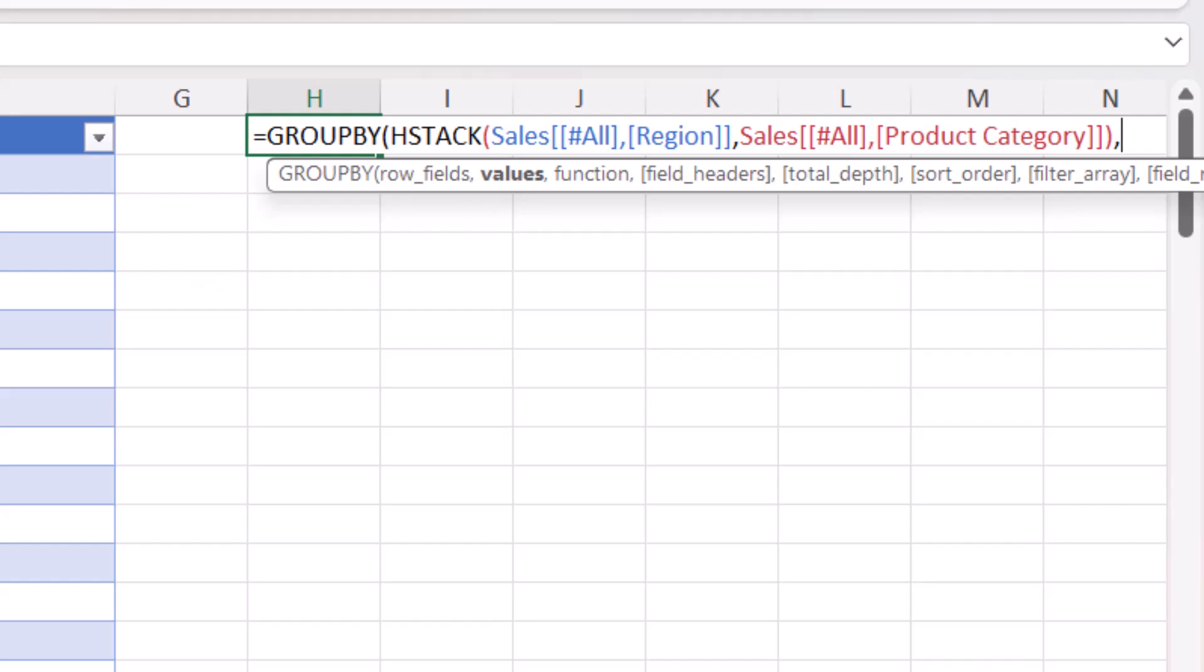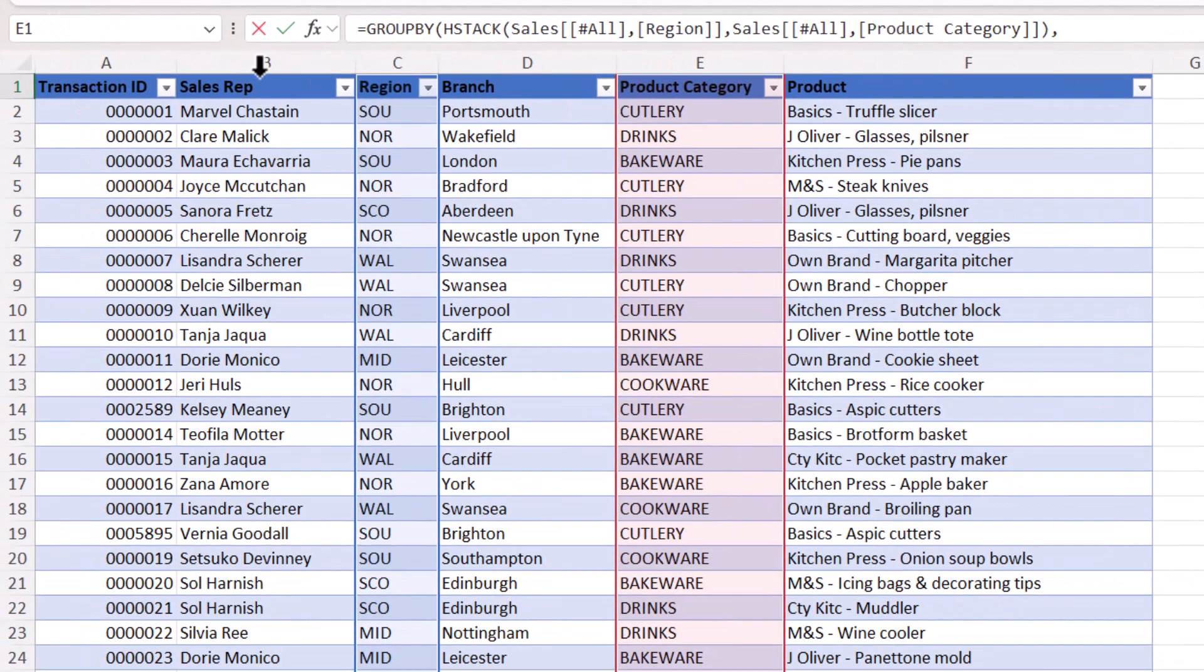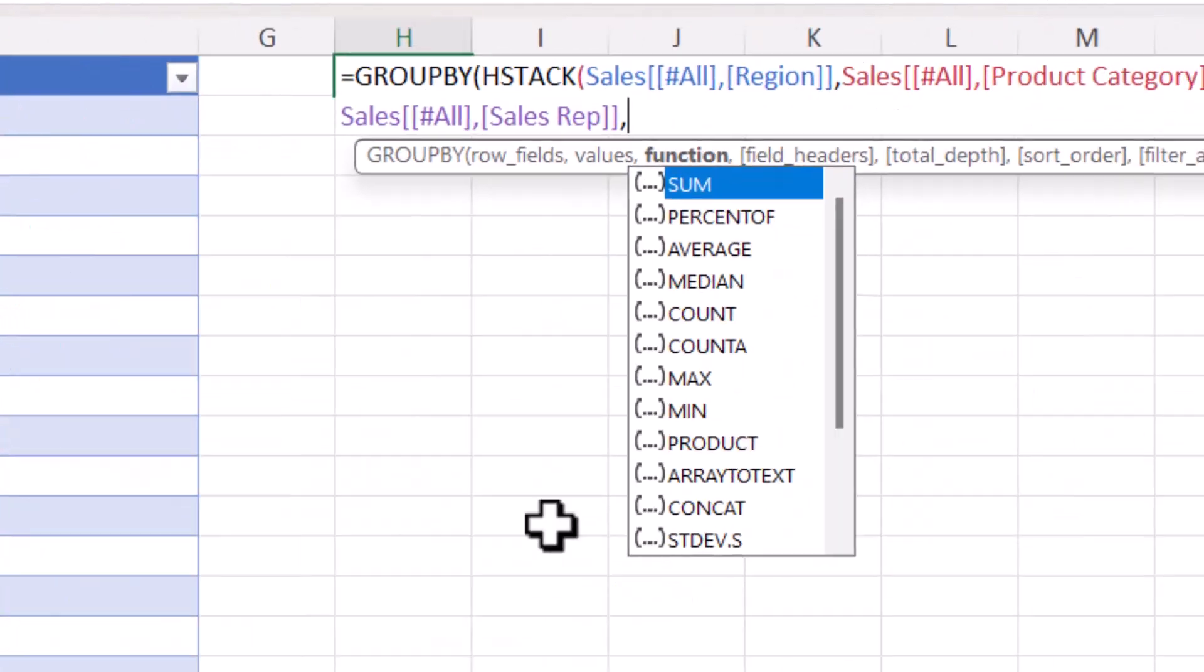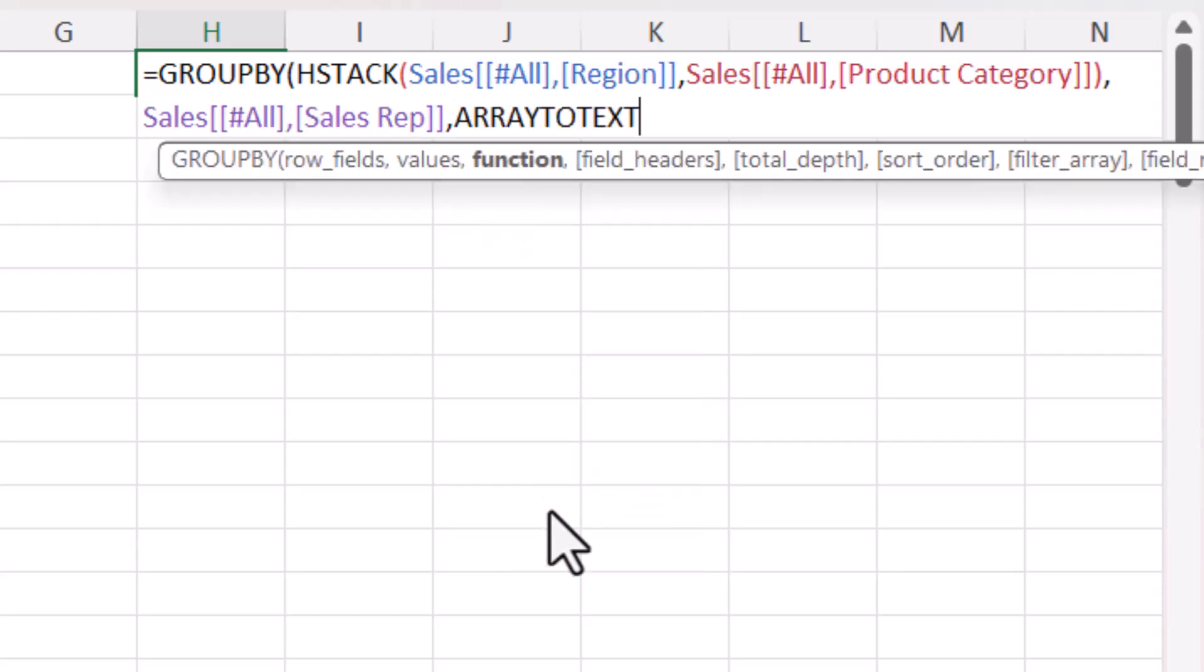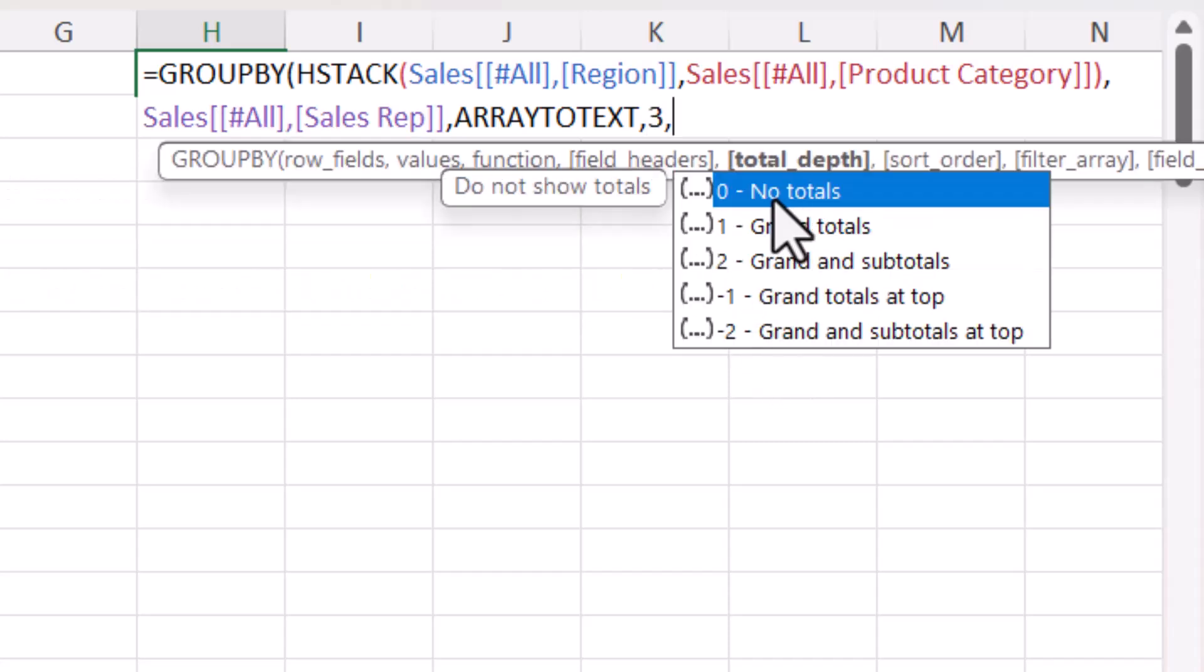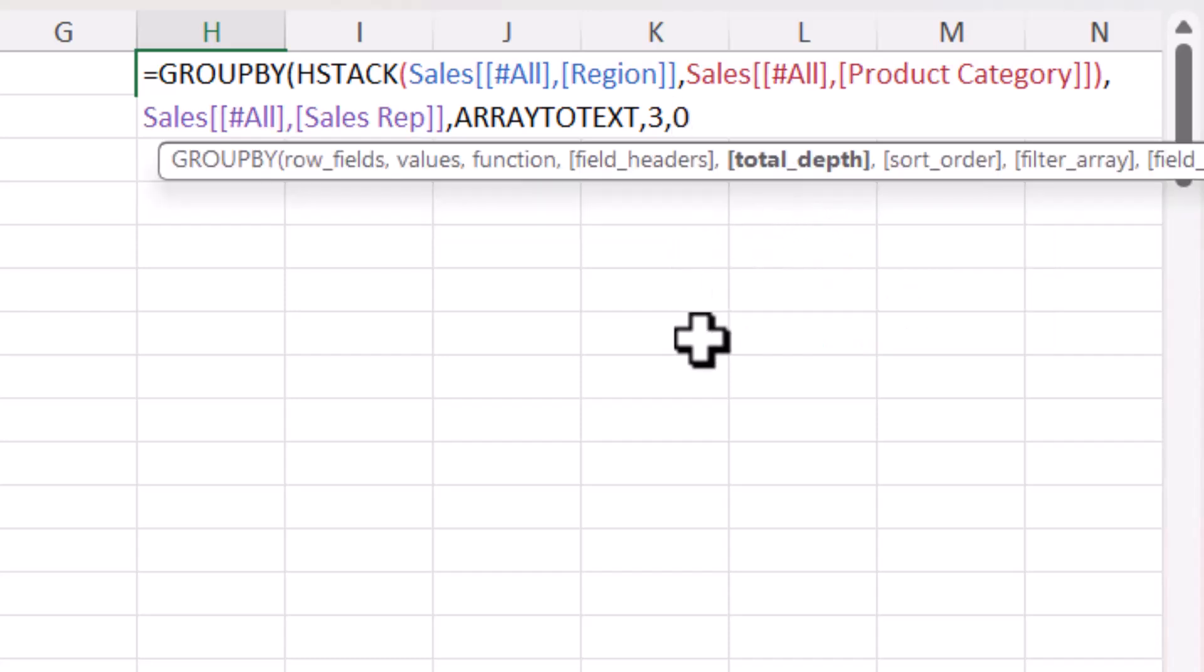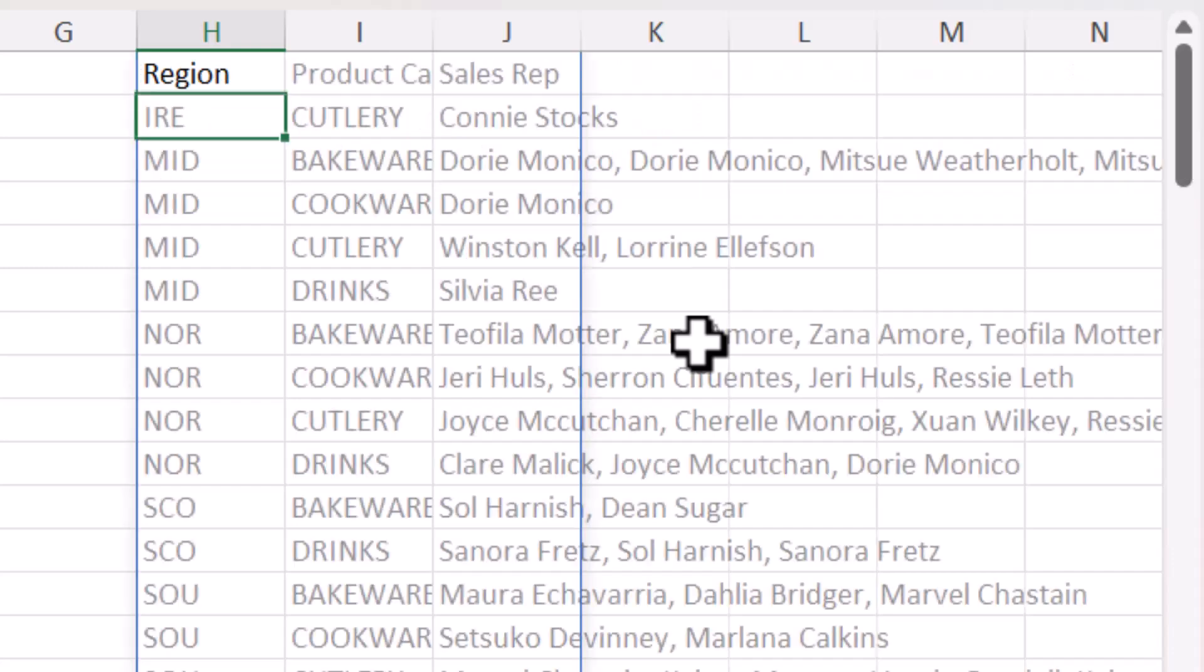Comma. Values. Well, that's going to be the sales rep field, so I click in that column heading and then click again to include the column heading. Comma. And then the function I want to use is array to text. Comma. Now field headings I do want to include, so yes and show. Comma. I don't want to show totals, so in the total depth argument I'm going to select no totals, and those are all the arguments I need to use. So I close the bracket and press enter.